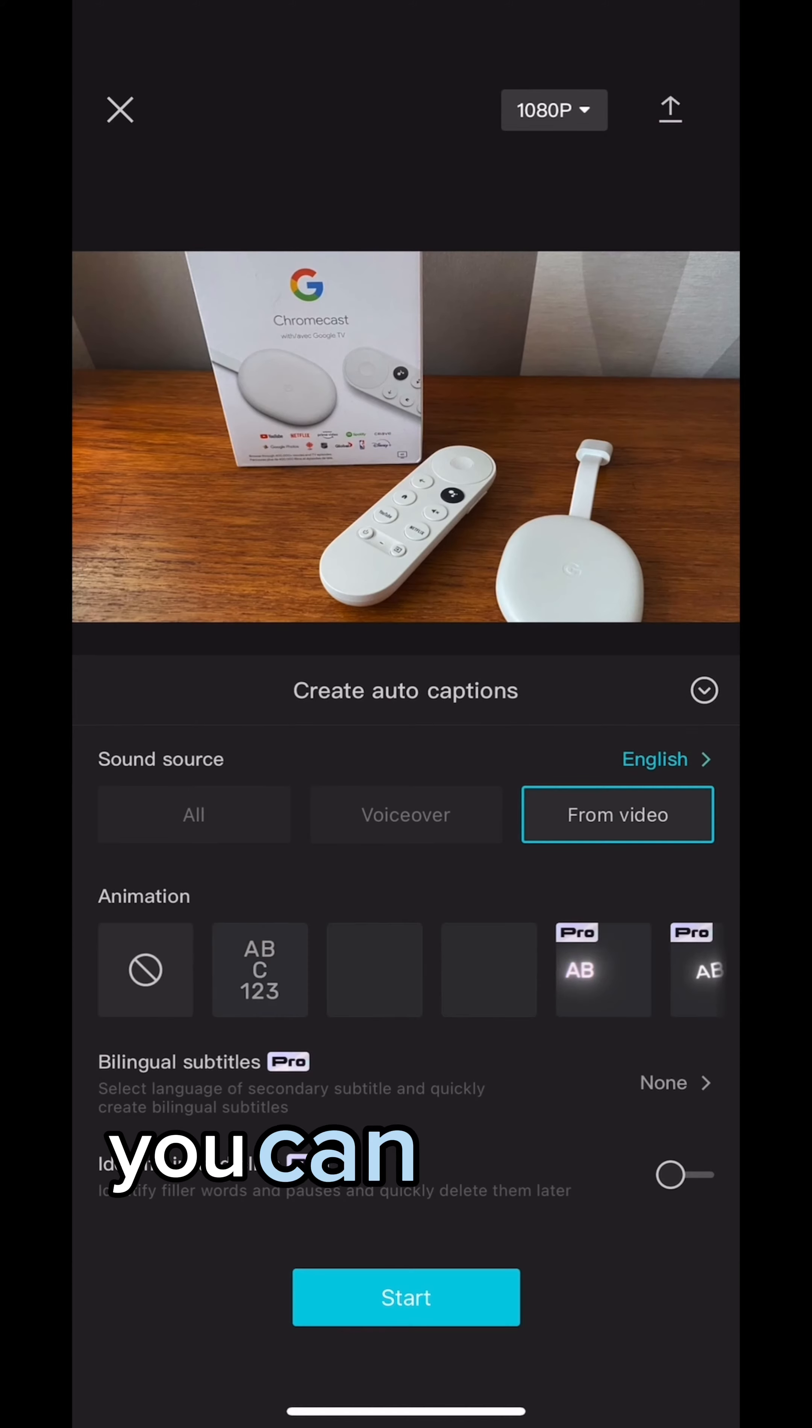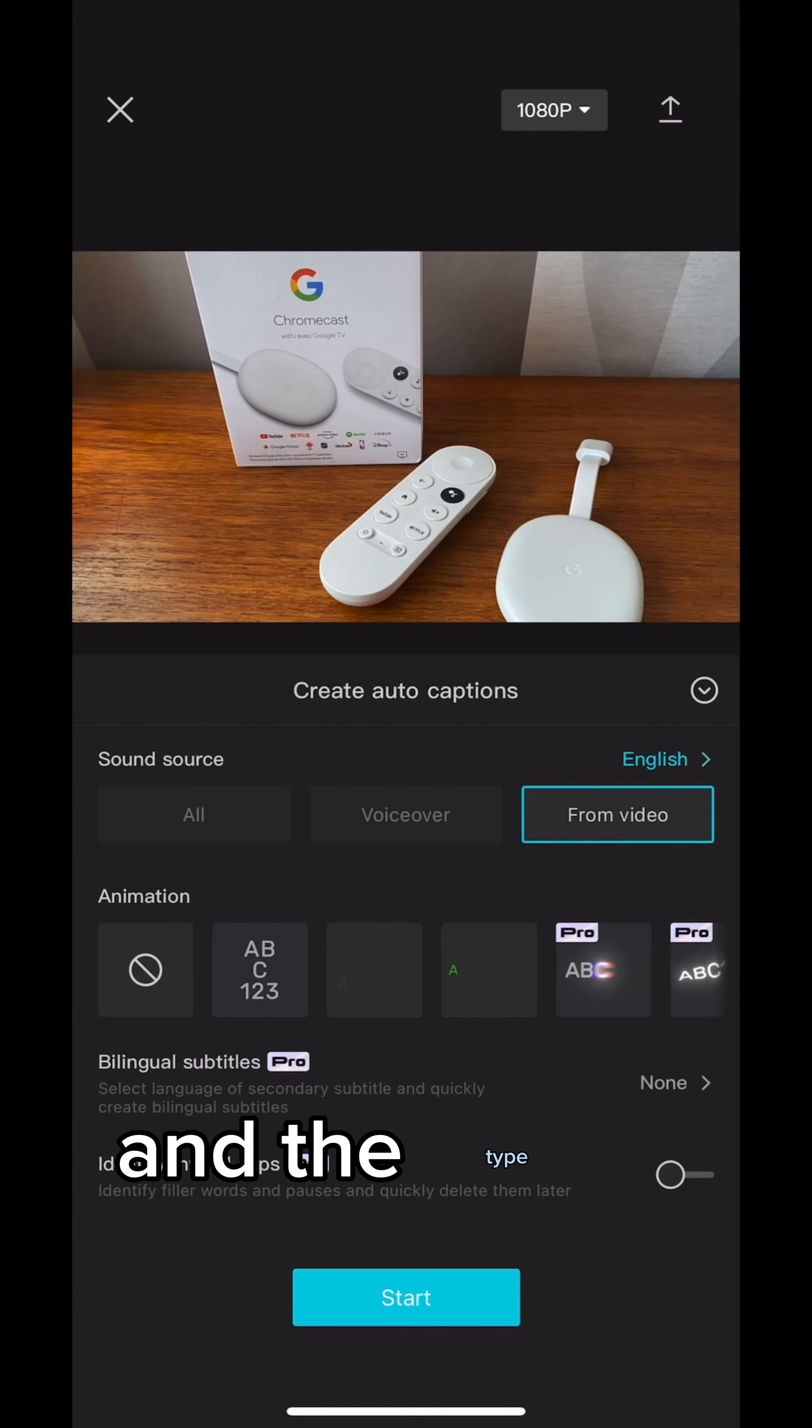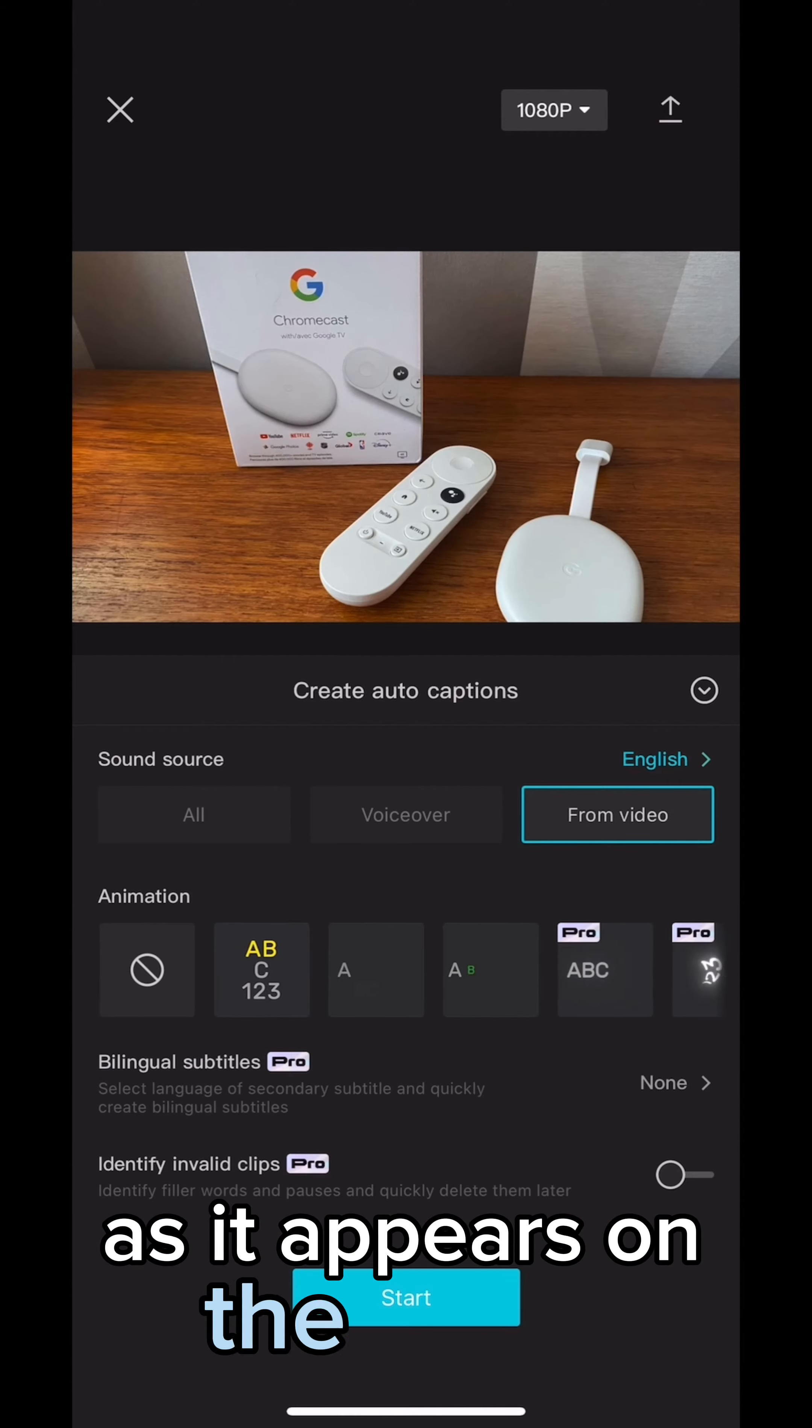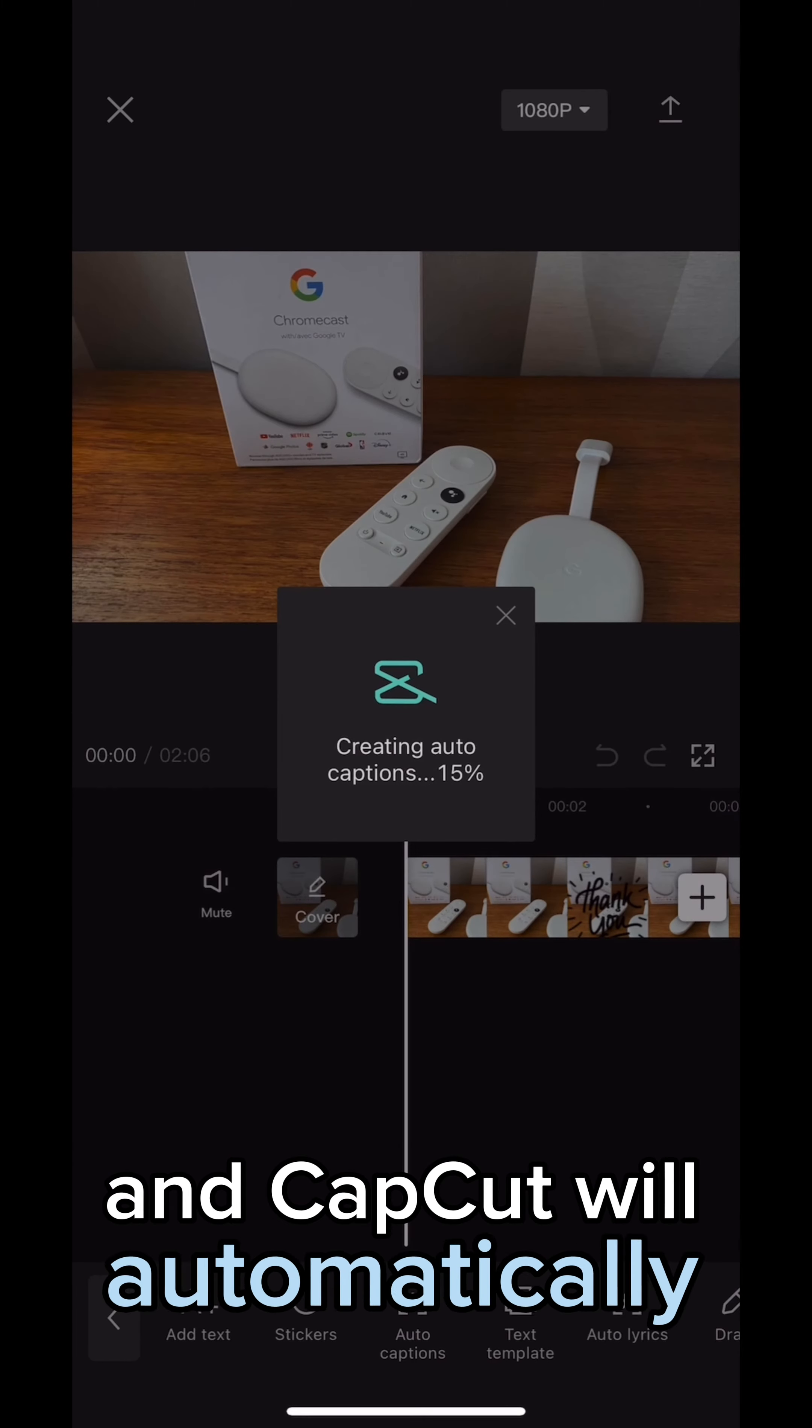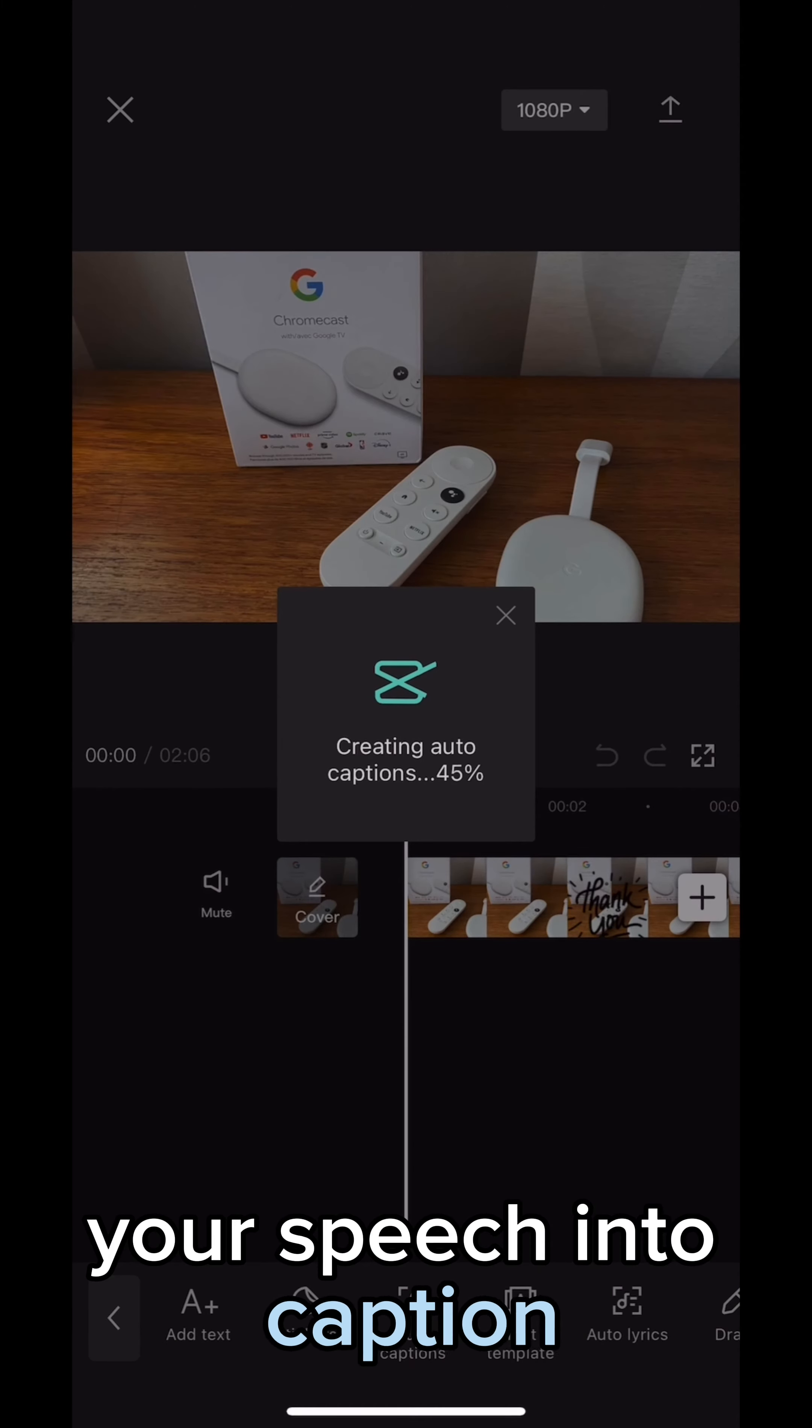From here you can specify the source the sound is coming from and the type of animation you want to give the text as it appears on the screen. Once you've made your selection, hit start and CapCut will automatically start transcribing your speech into caption.